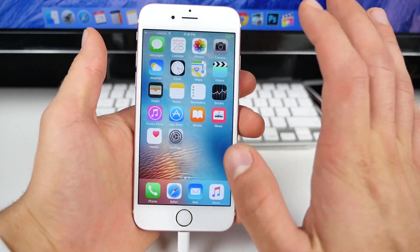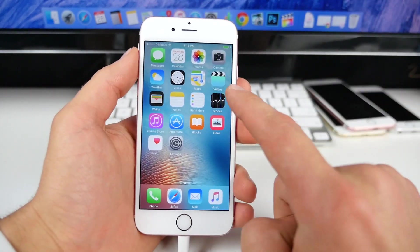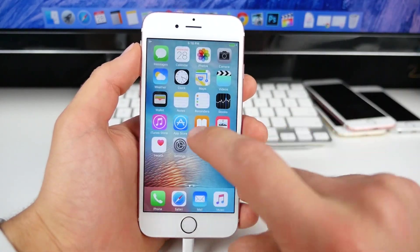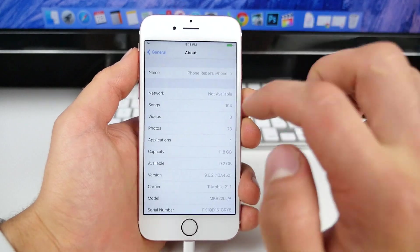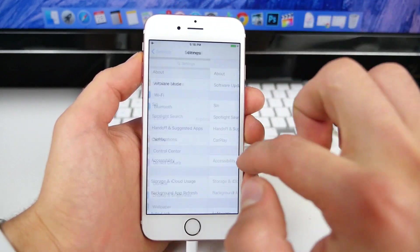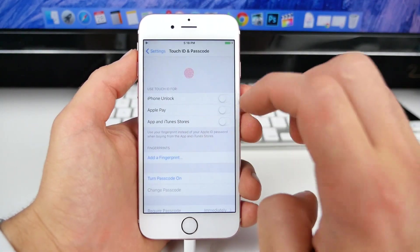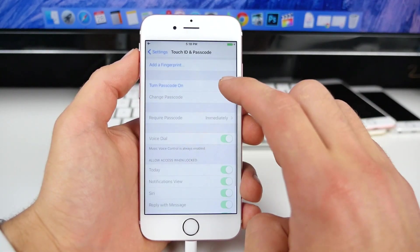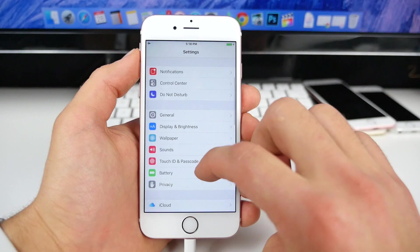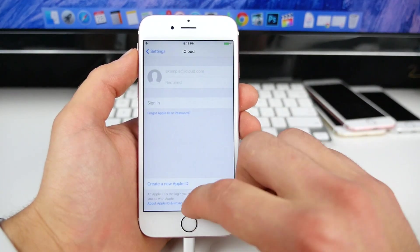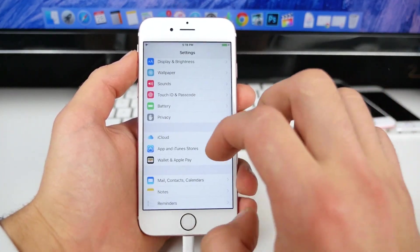Several things you guys need to do. For one, enter airplane mode. Two, if you guys have a password or touch ID, make sure it is turned off because it will ask you to do so. And three, make sure that iCloud is signed out.